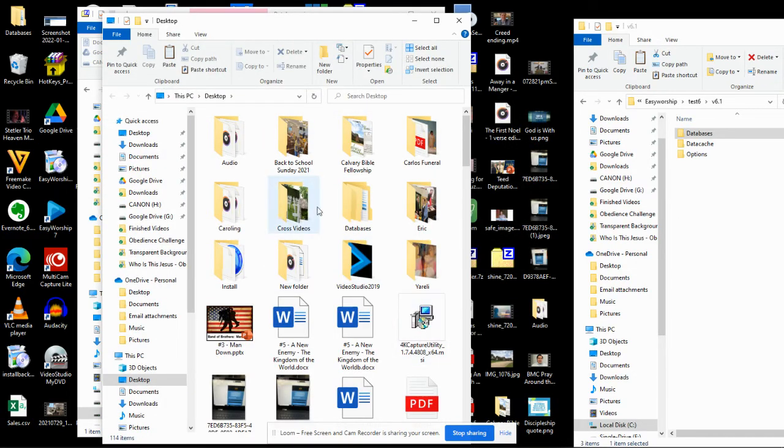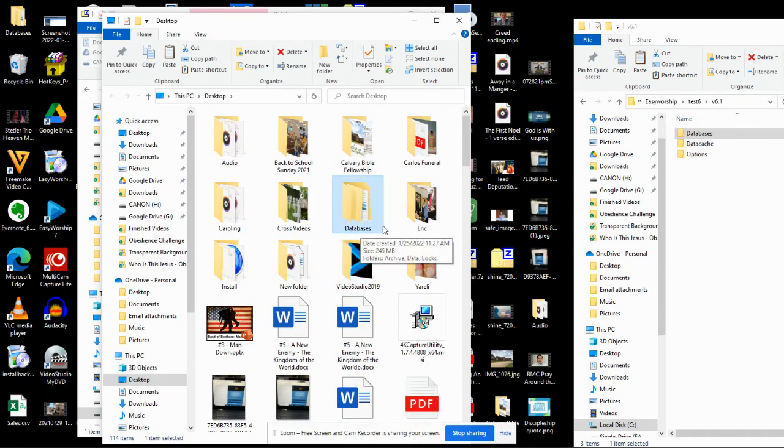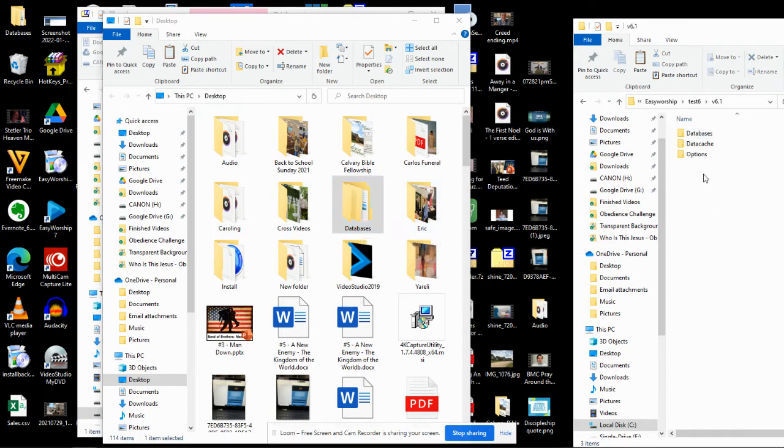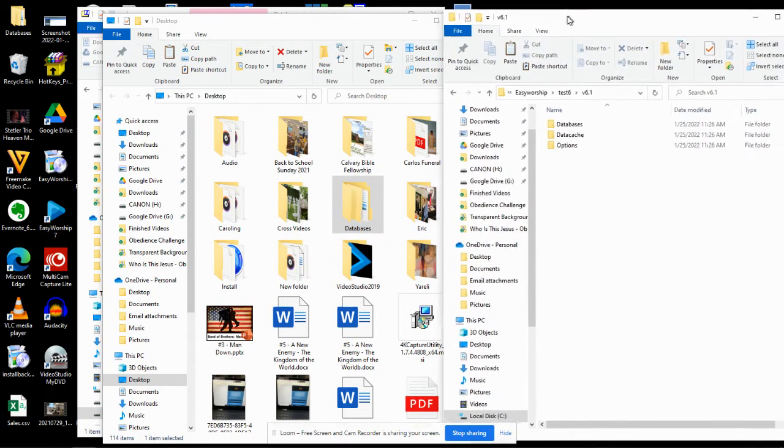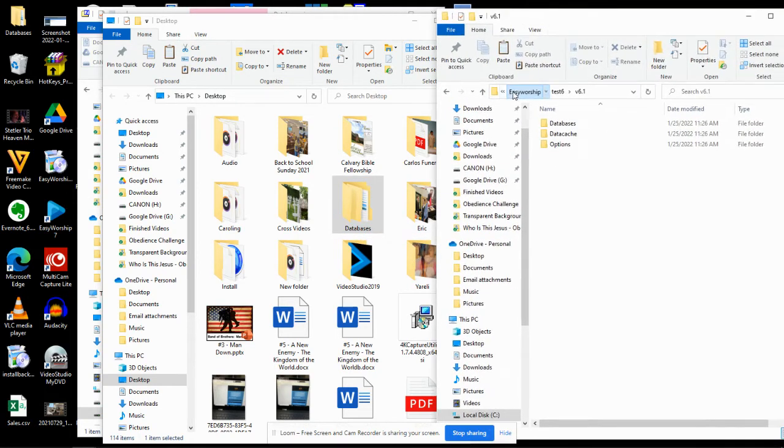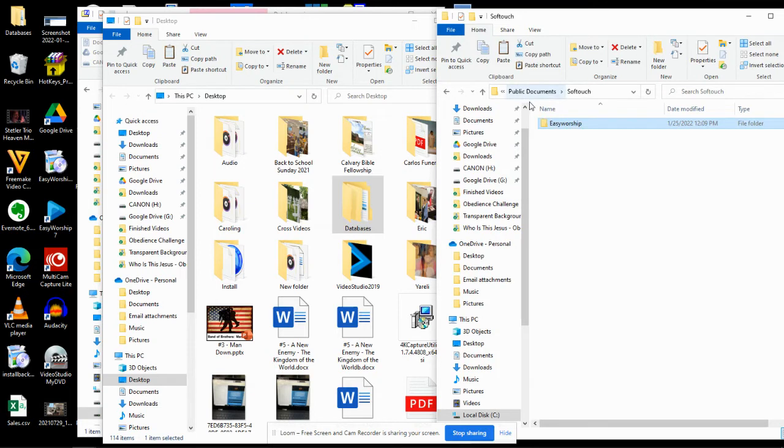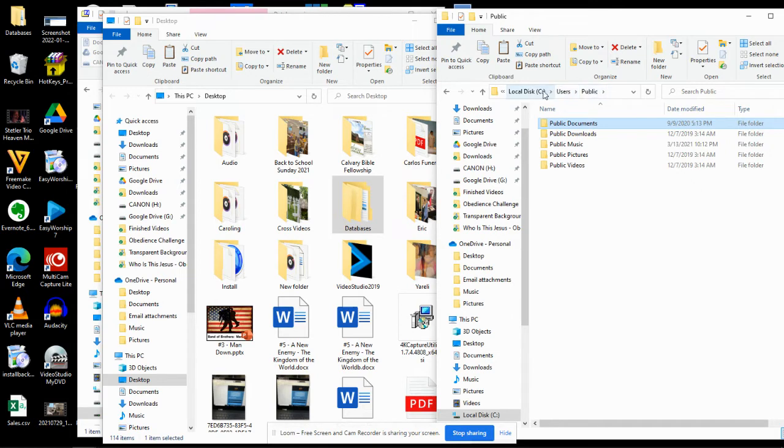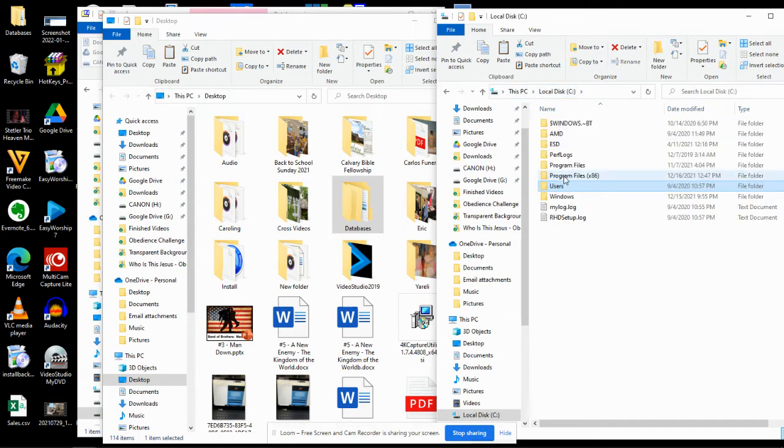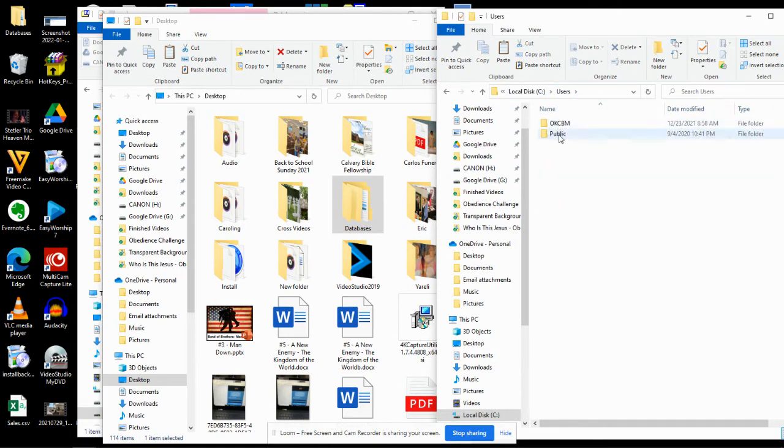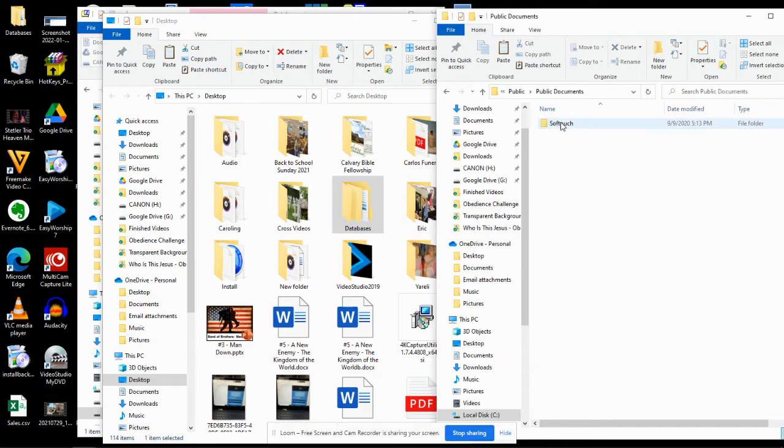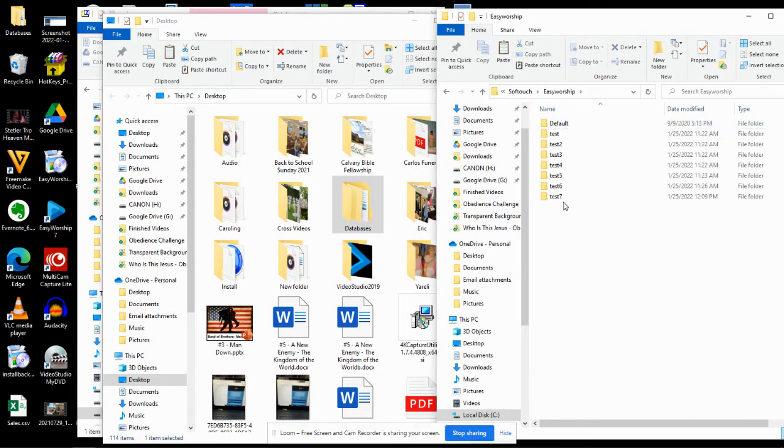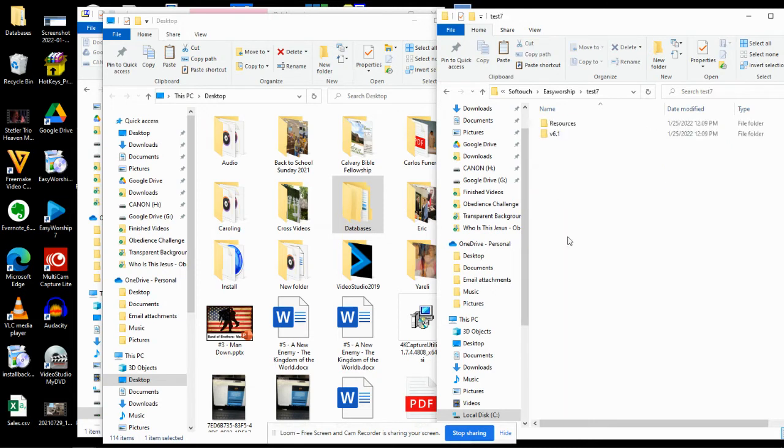I'm going to go to that Databases folder. Here it is on my desktop. I'm going to copy that folder and go over to this pathway right here. You can get a shortcut to this pathway by clicking it inside Easy Worship, which I'll show you in a minute. But you want to go to Local Disk, Users, Public, Public Documents, Soft Touch, Easy Worship, and then whatever you called it. For me, it was Test 7, if you recall.